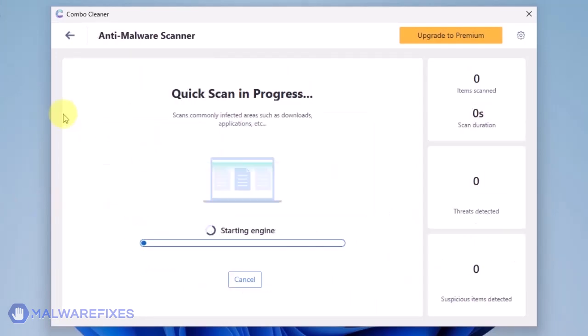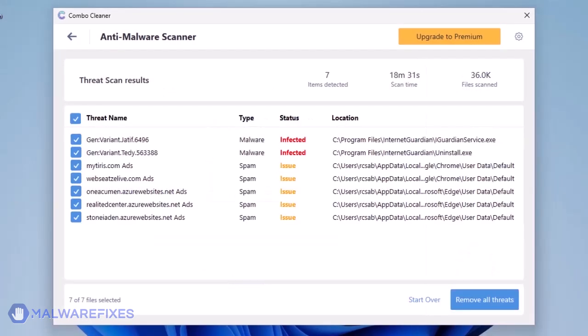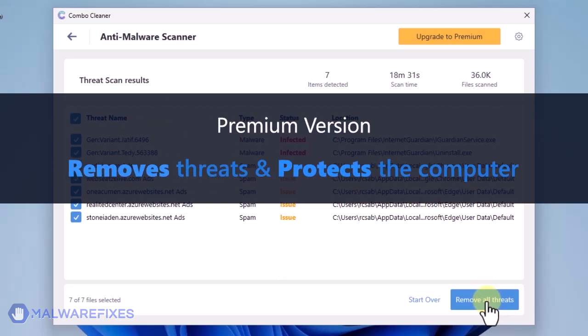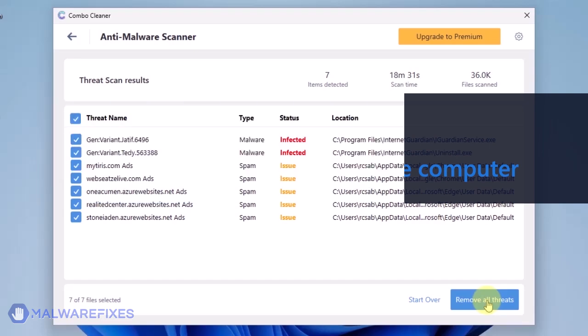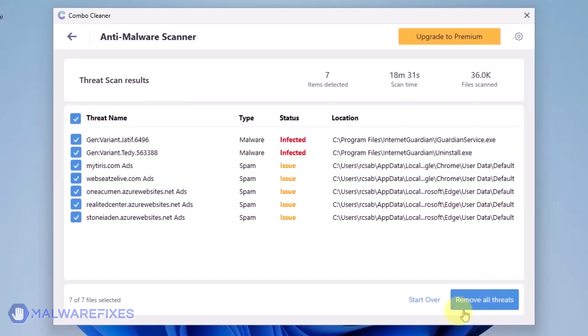ComboCleaner will display all identified issues after finishing the scan. Click on Remove All Threats to clean the computer. A premium version of ComboCleaner is required. This will not only allow you to remove the threats, but also protect the computer from similar attacks.